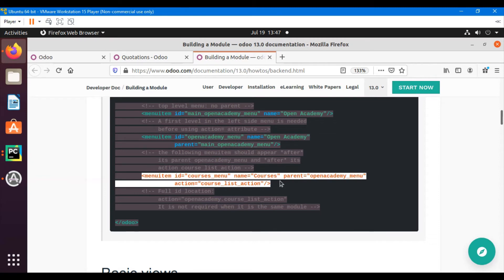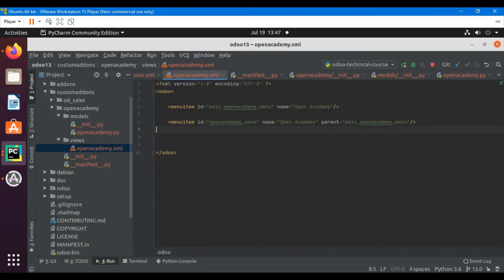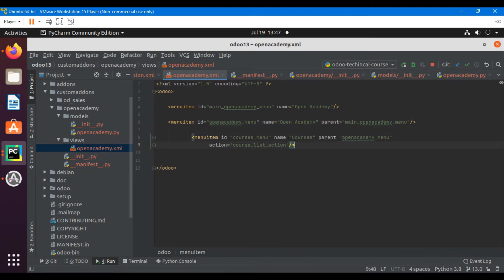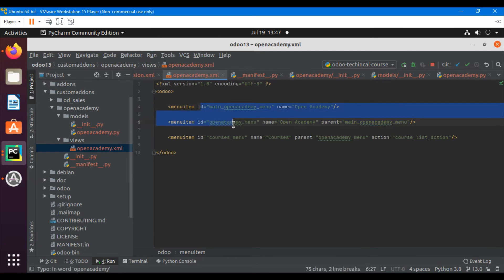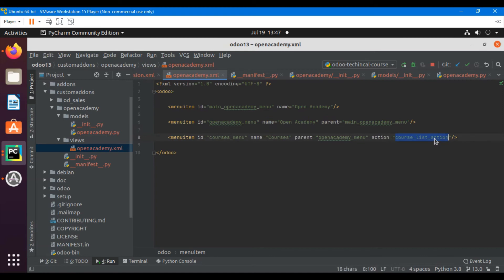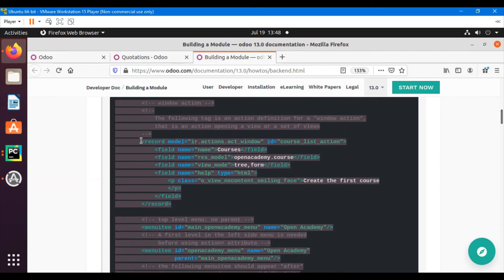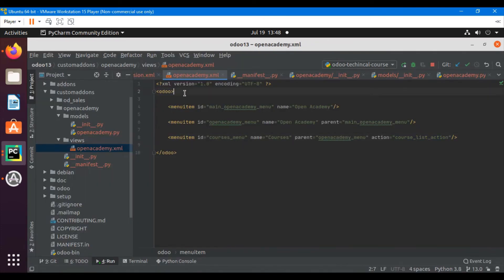The third menu item is where I will call the action. For the first two menu items I did not call any action since they are just navigation containers. The third one — Courses — has its id, name, parent set to the second menu item, and an action attribute set to 'course_list_action', which will display all the views.